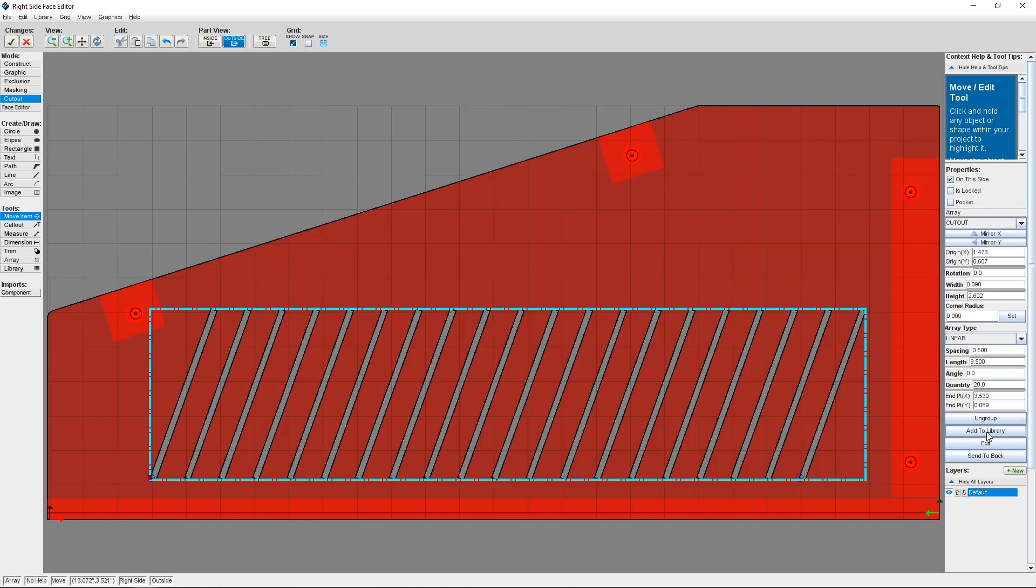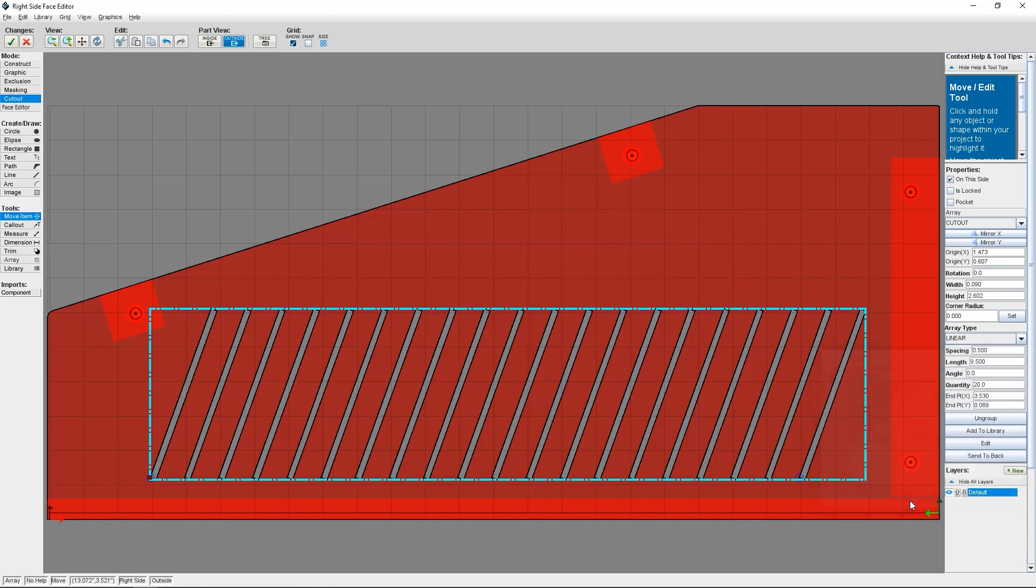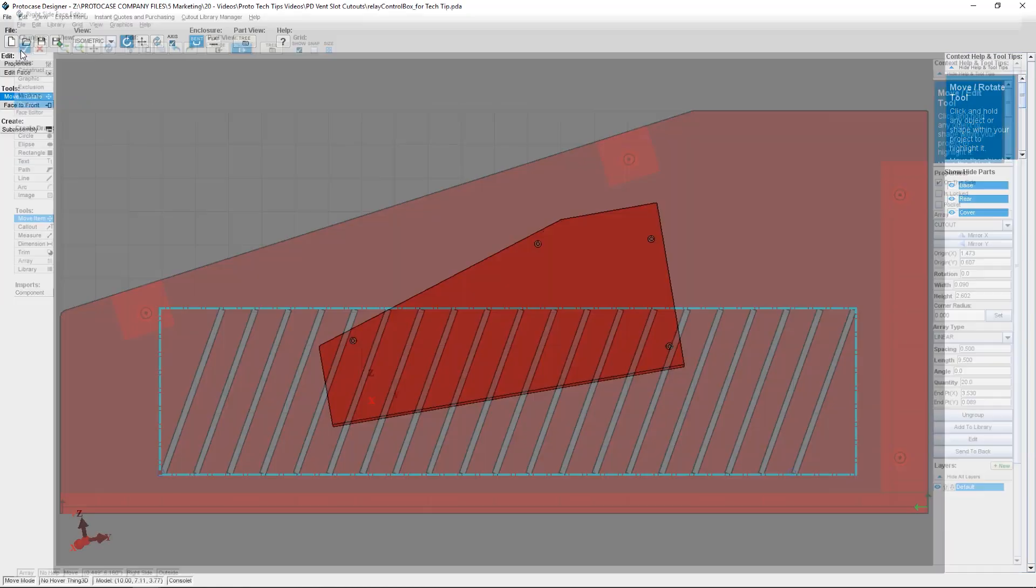And if I really want to save myself some time, which, I mean, who doesn't? I can save this array, which is already a grouped object, as a grouped cutout in my personal library. Now, I already have this done. But if I wanted to do the other side of my consolet, I could just simply go to the personal library and place this group of cutouts with just one click.